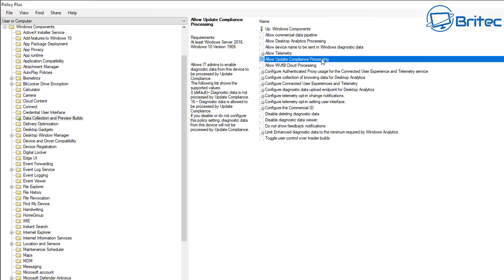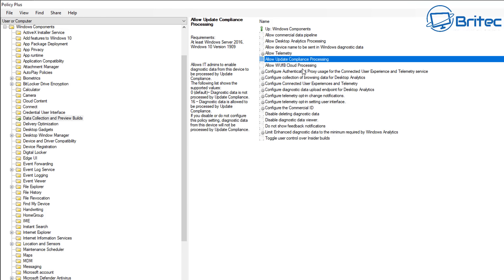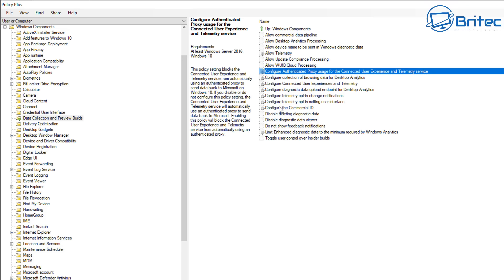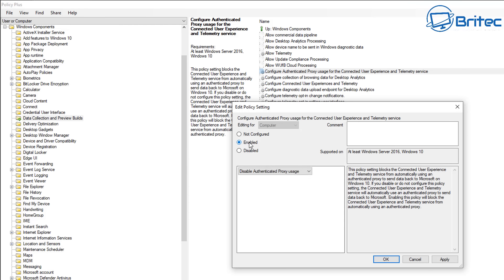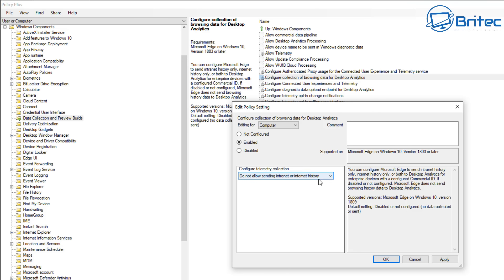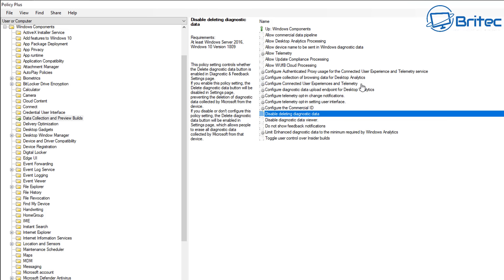These settings are all to do with data harvesting and data collecting for Microsoft - this is the telemetry part. Windows does have a lot of telemetry embedded into it, but you can control it somewhat with the policies we're setting. Disabling the relevant settings means diagnostic data from this device will not be processed by Windows Updates. There are also options for Configure Connected User Experiences and Telemetry - go through all of these and configure them.